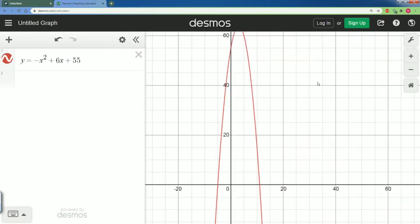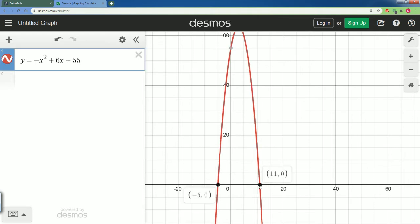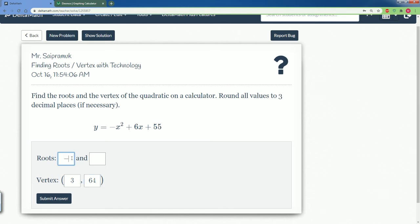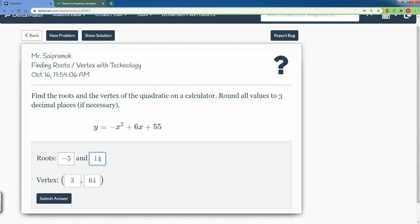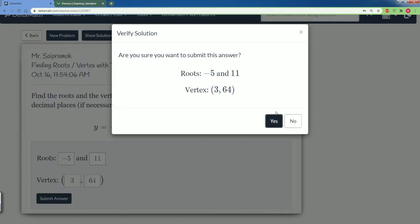Now we want to find the roots. The roots are defined as where the graph intersects the x-axis — right here is one, and the other one is right here. When we look at the roots, we're only looking at the x-values, because roots are when y is always equal to zero. So this is negative 5 comma 0 and this is 11 comma 0. Our roots are just negative 5 and 11.